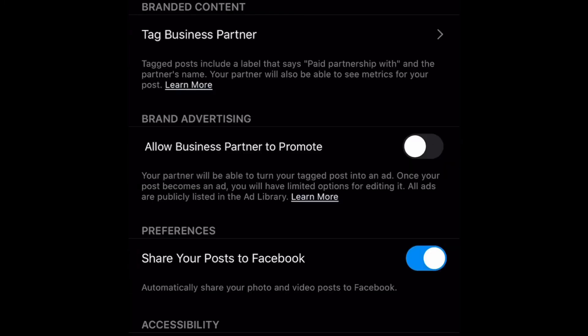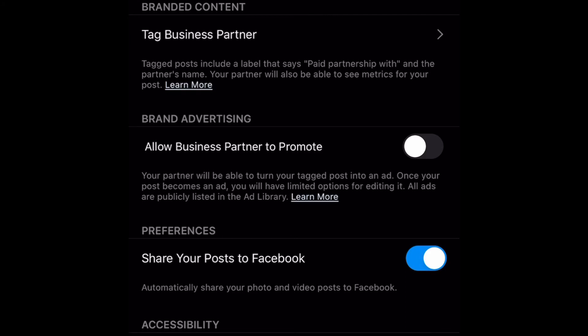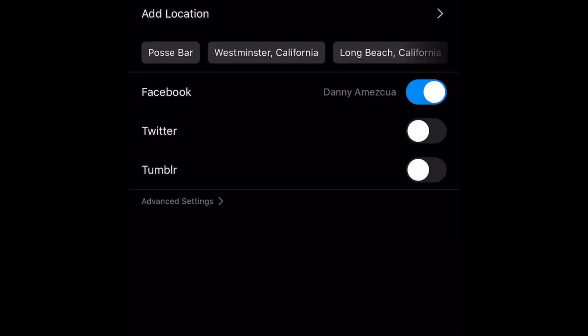So now let's go ahead and save that. We're going to hit the Done button on the top right side. Then we hit the back button on the top left, and now we're back on our splash screen where we can add a caption, add to Facebook, Twitter, whatever, and you're going to hit Share and send it off to wherever it's going to go. So that's how you add alt text to Instagram.